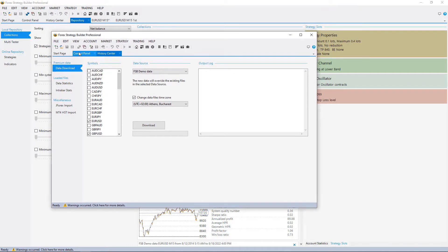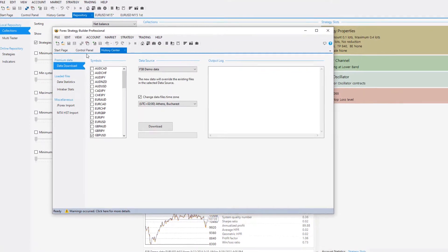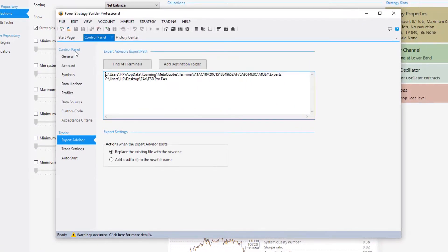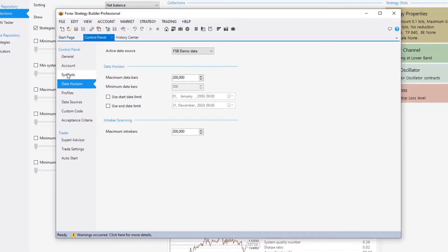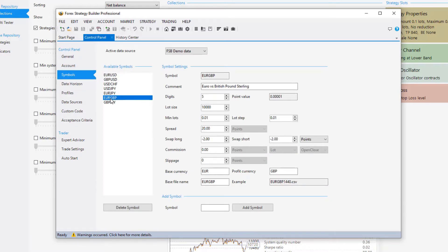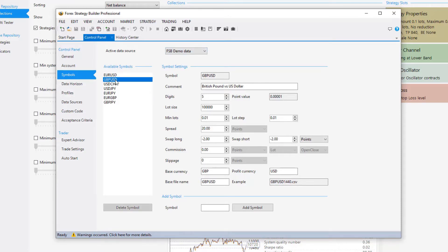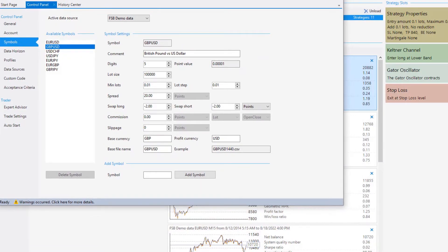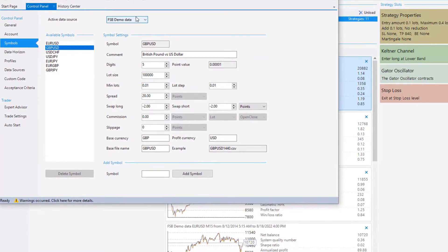Now, the first thing I have to do is to download data for GBPUSD and EURGBP. Let's see if I don't have it. GBPUSD is here and EURGBP is here. I have it with the FSB demo data. So the only thing I will have to do is to edit the spread and the swap long and swap short. So let me show you how I do that quickly.